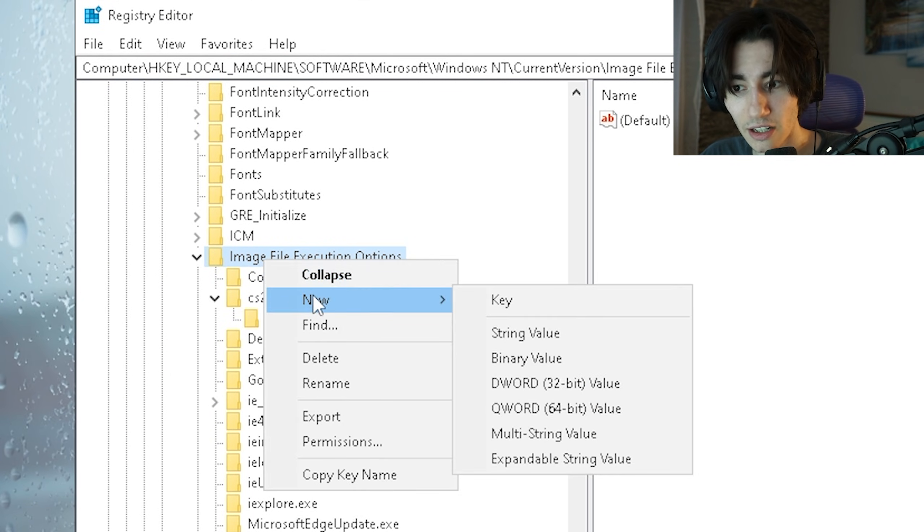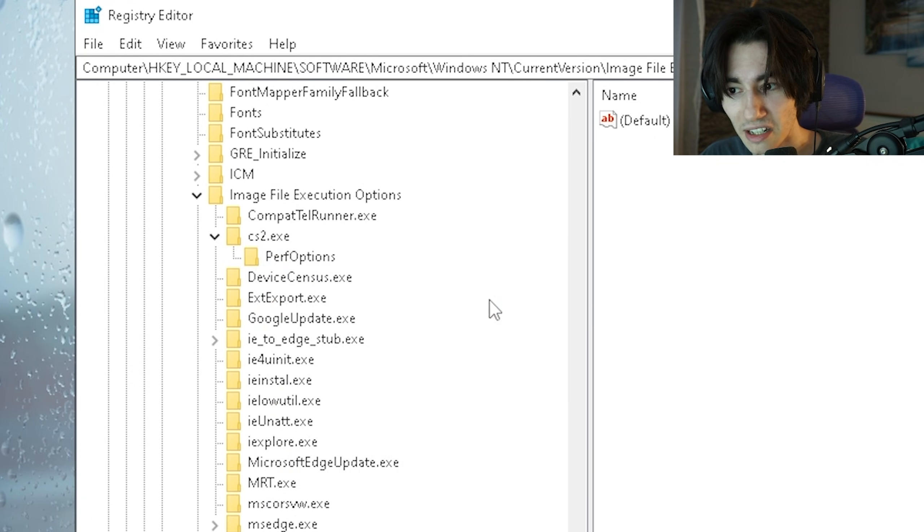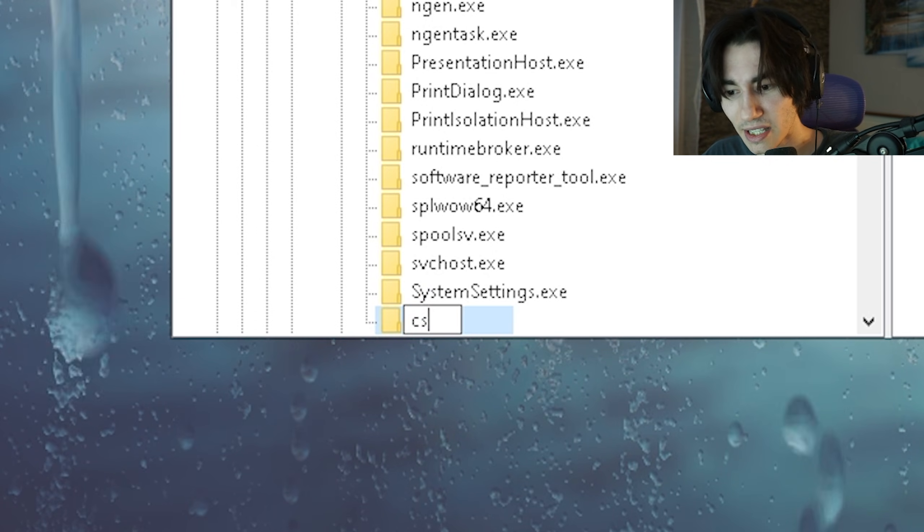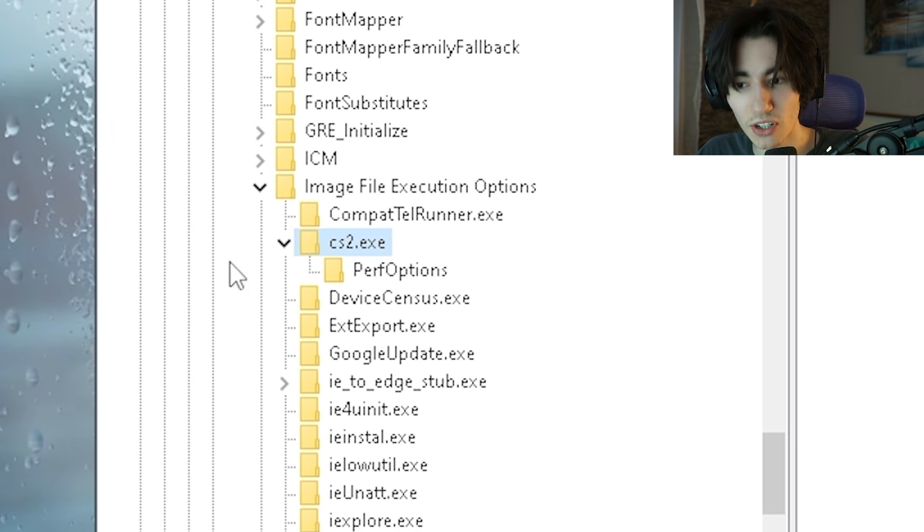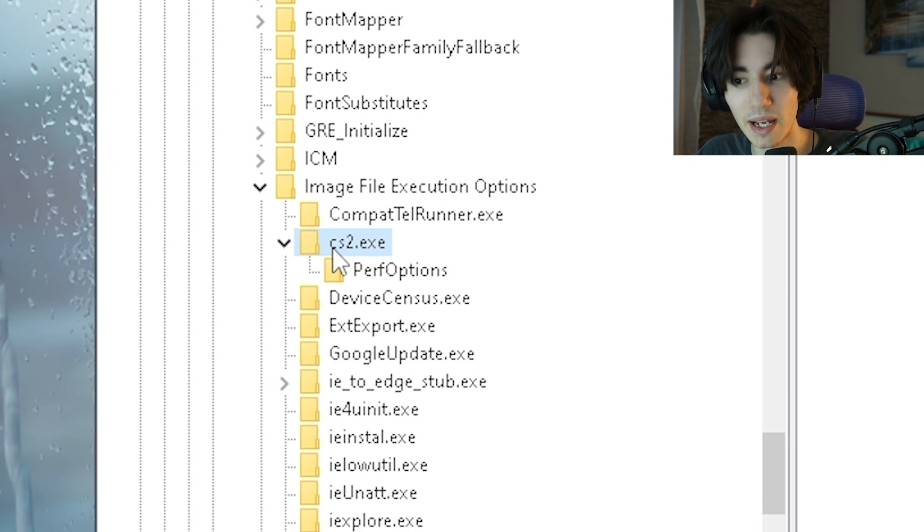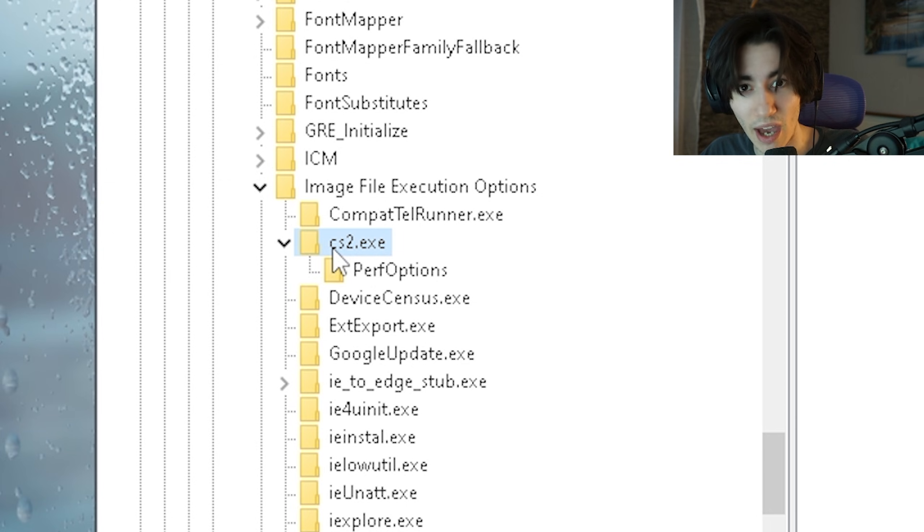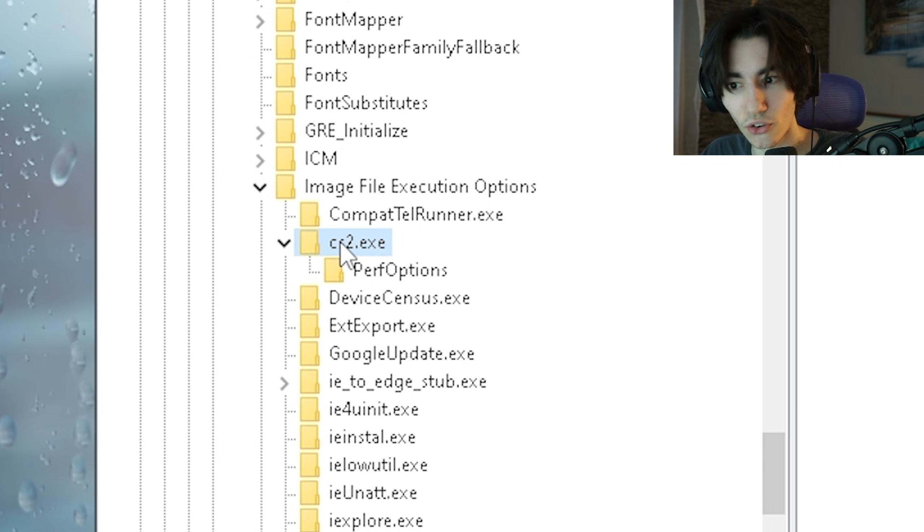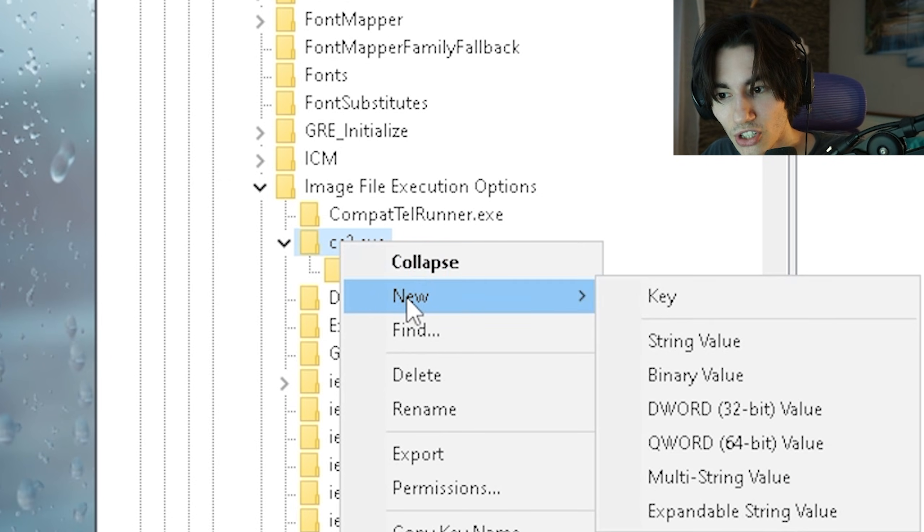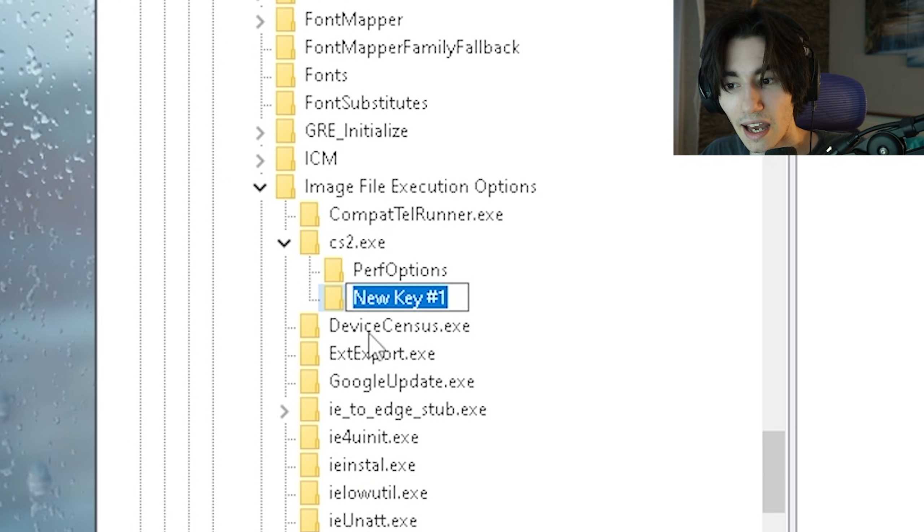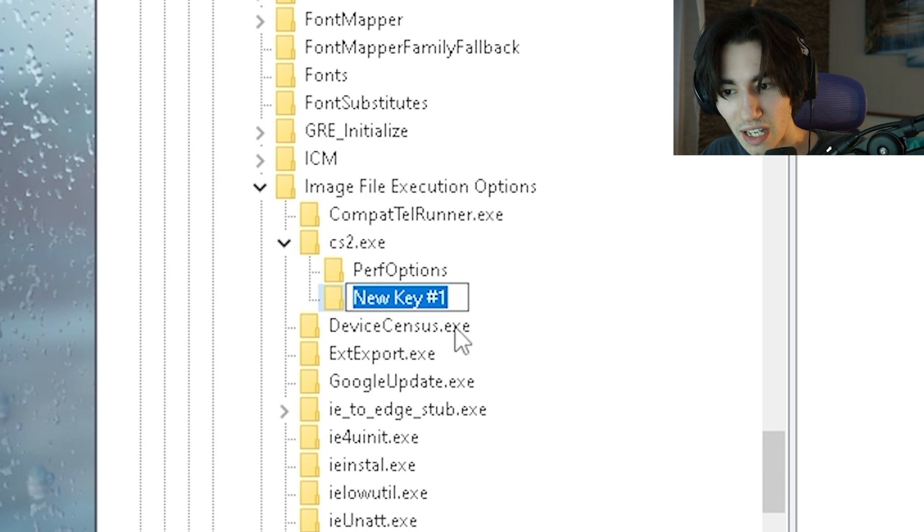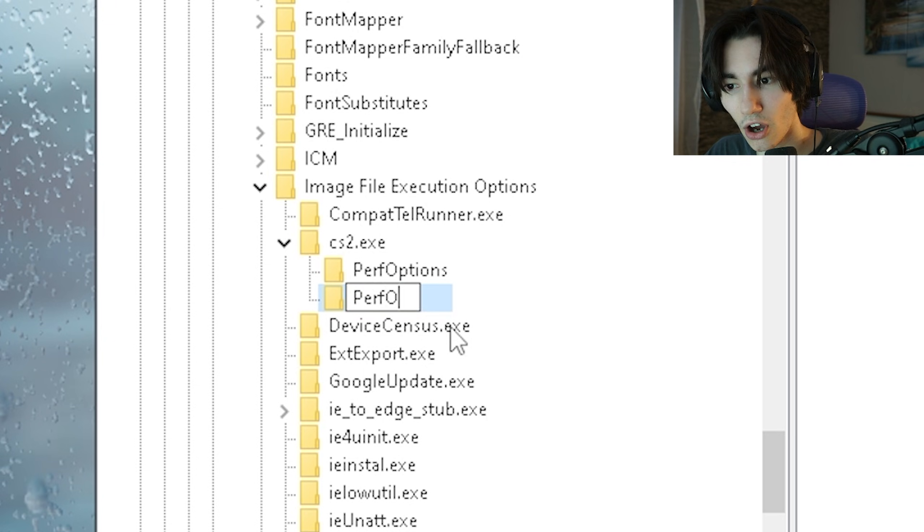Once you're in here you want to right click, go under new, create a new key and name the key cs2.exe so it has exactly the same name as the Counter-Strike 2 executable. Once you're in this folder you're going to right click onto it again, go under new, make a new key and this one you're going to name PerfOptions.